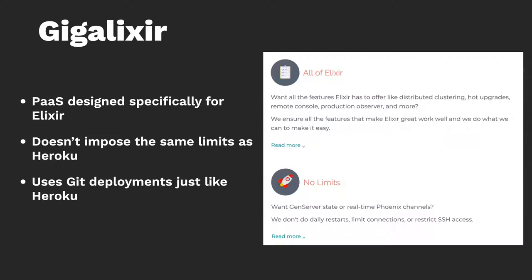Gigalixir, like I said, PaaS designed specifically for Elixir. It doesn't impose the same limits as Heroku, but it uses git deployments just like Heroku. So you just push to, like you would say, git push Heroku master to the Heroku origin. You just git push Gigalixir master, and it'll deploy your code for you. So to kind of demonstrate this, let's walk through setting up a new Phoenix application and see what it takes to set up some CI/CD with GitHub Actions, and let's push it onto Gigalixir.